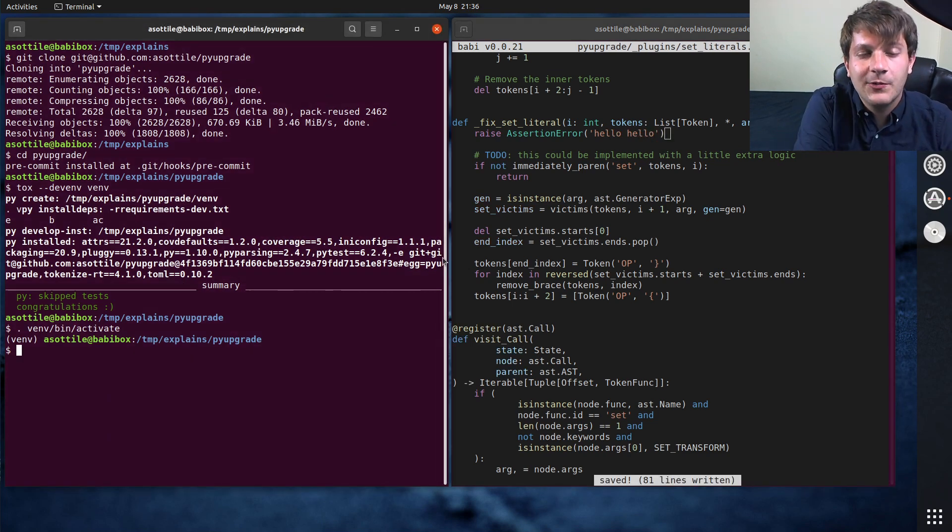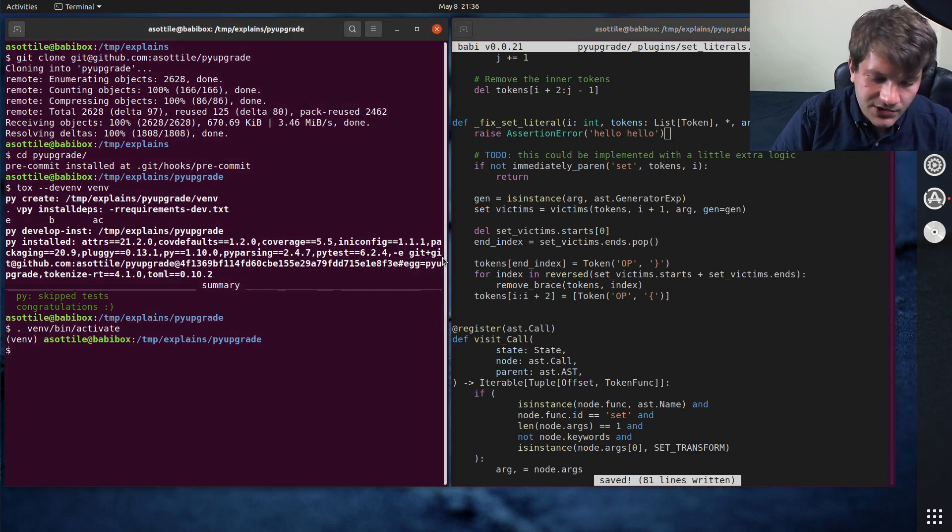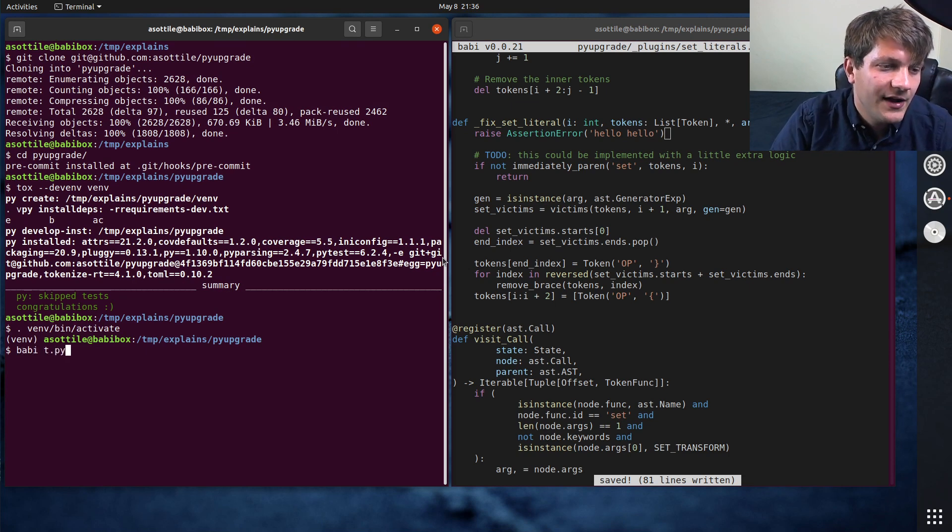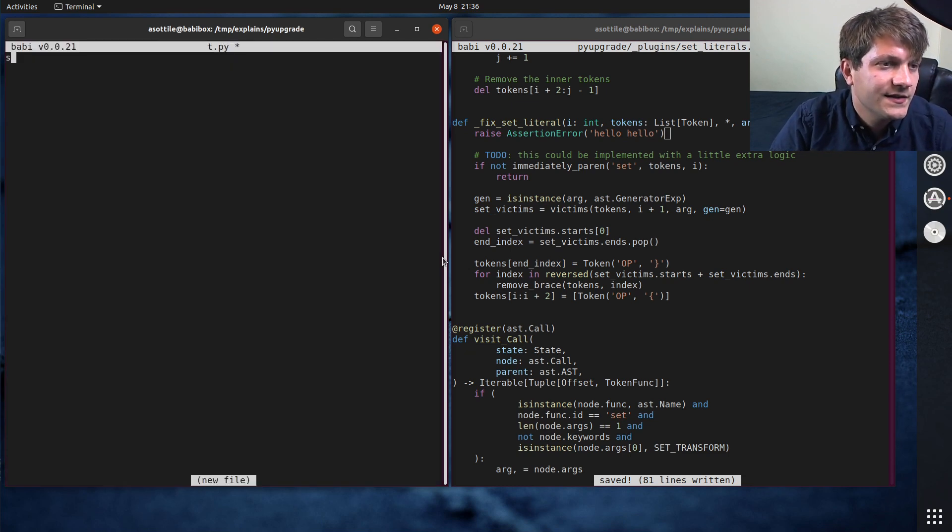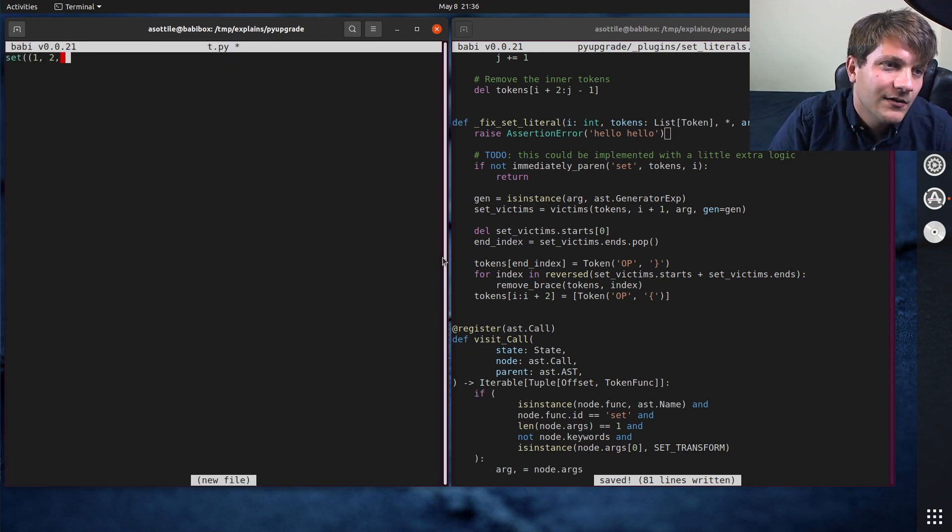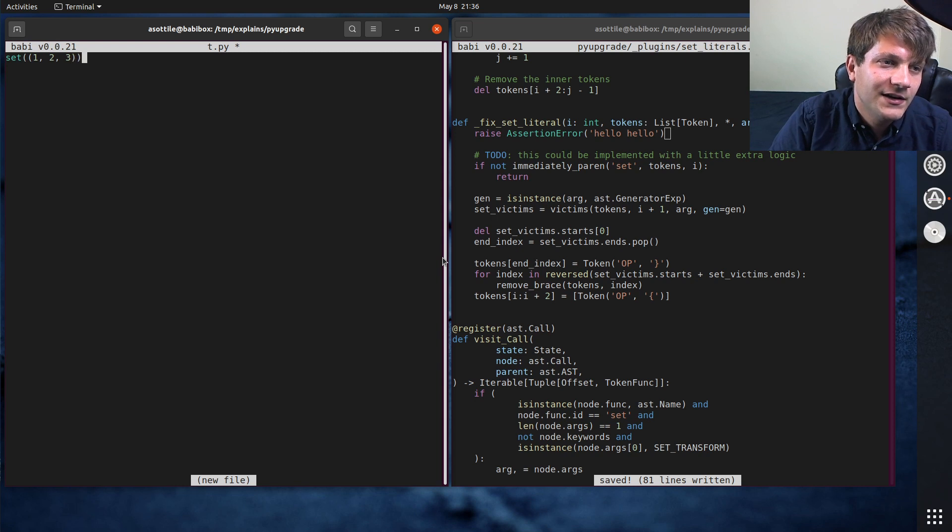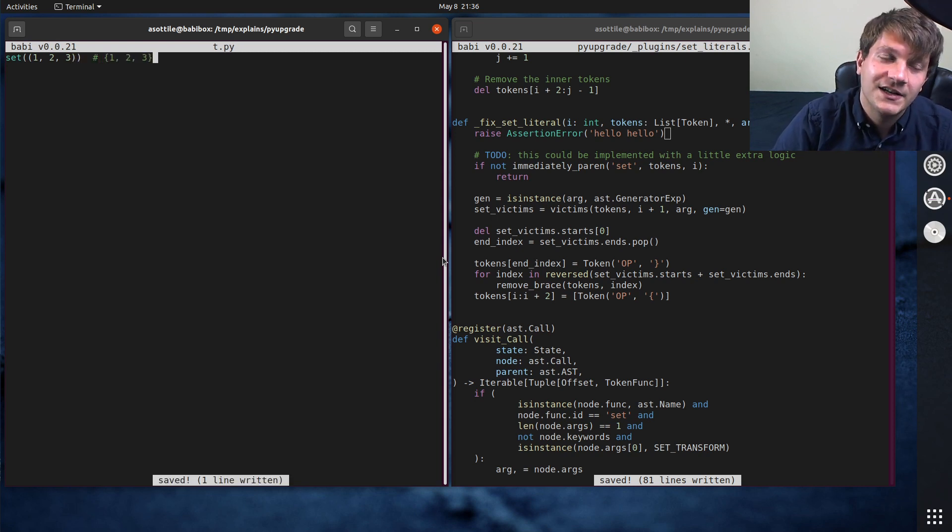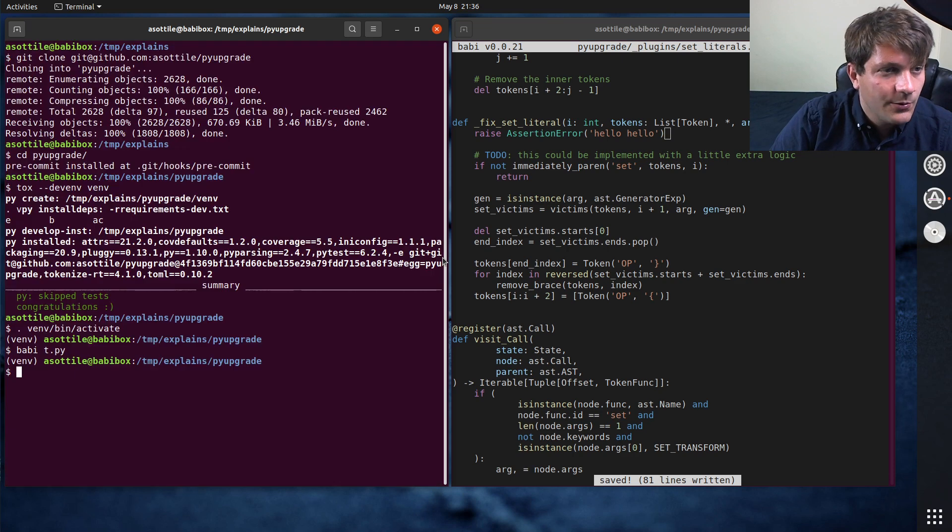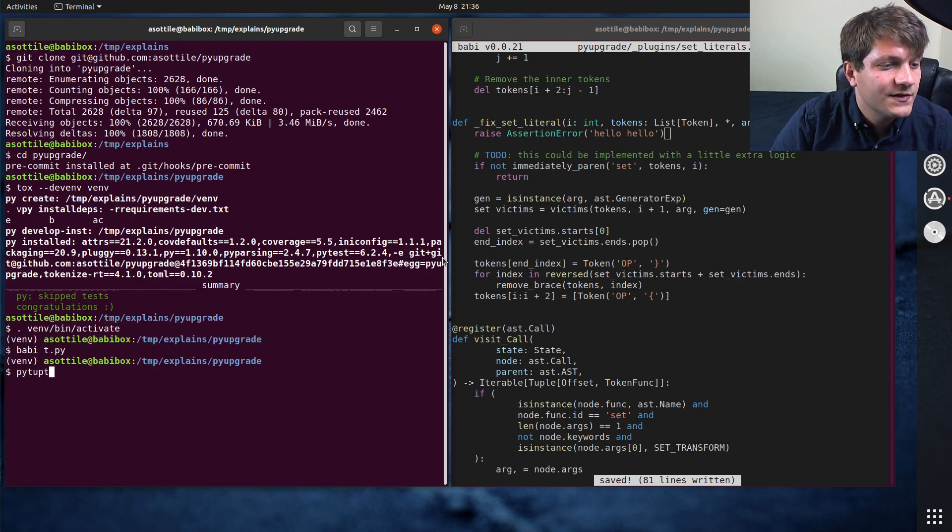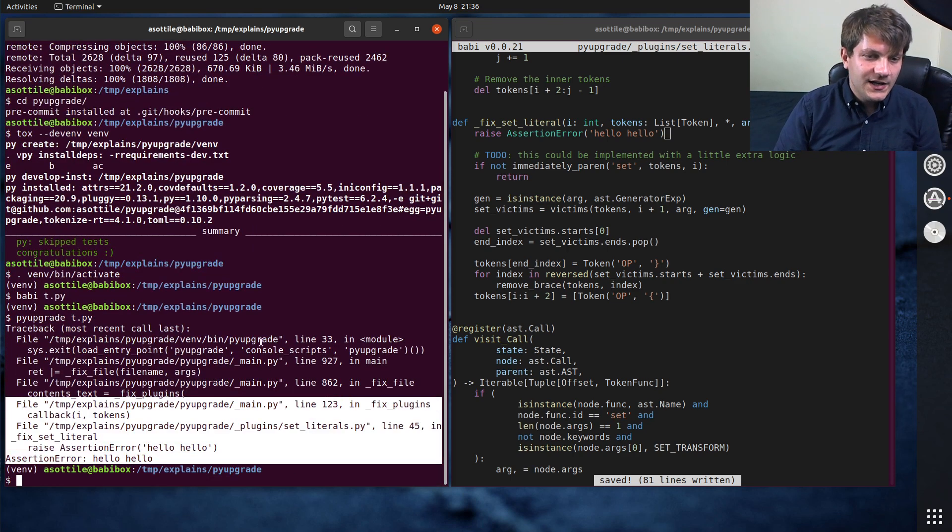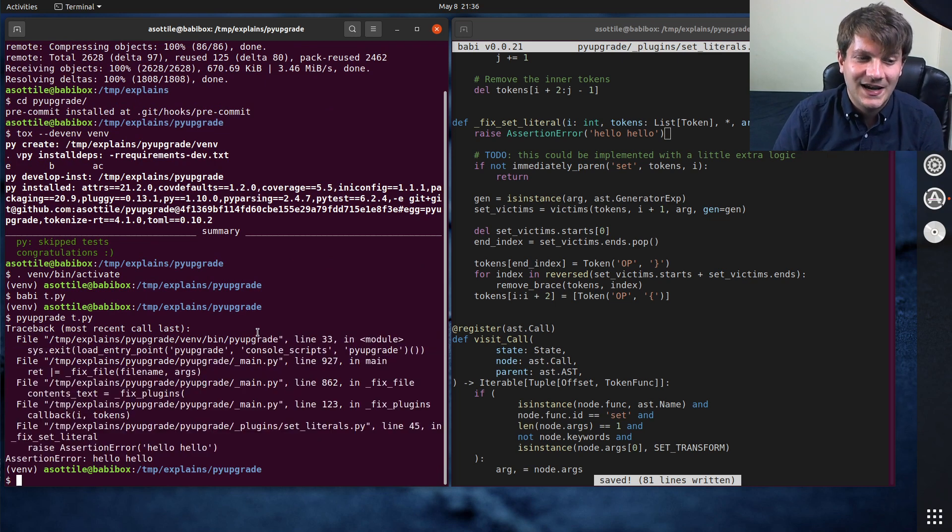Cool. So now I want to trigger this crash. And what I'm going to do for that is I'm going to make a little file that we're going to edit. And I happen to know that if I write code like this, pyupgrade is going to try and automatically rewrite it to look like this. And when we call pyupgrade on this file, pyupgrade t.py, you'll see that we get this trace back here.